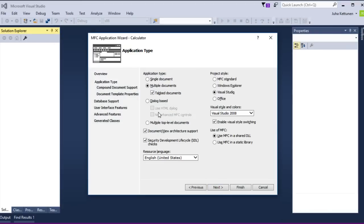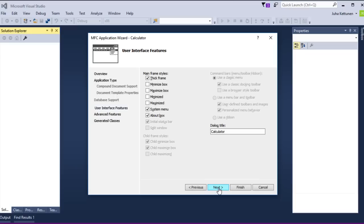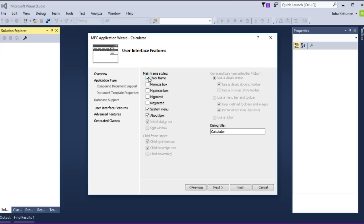Next. And here we choose dialogue-based application. And then as it says, that specifies it can be used to size the window. So we don't want to resize the window, so we tick out this one. So the dialogue box is not resizable.